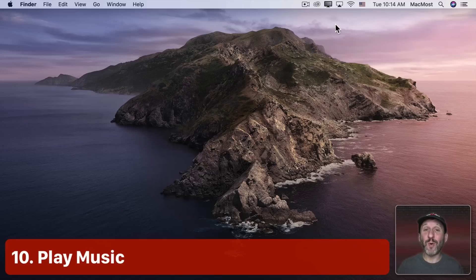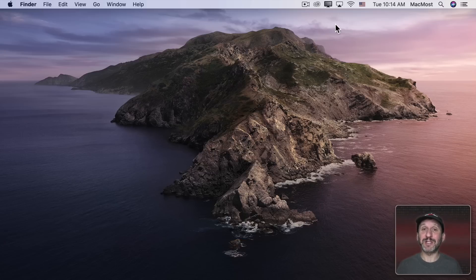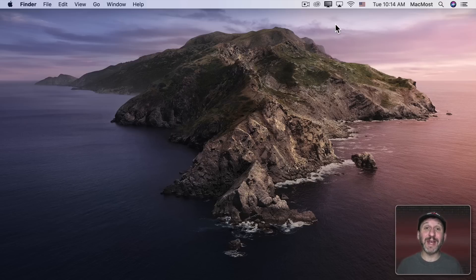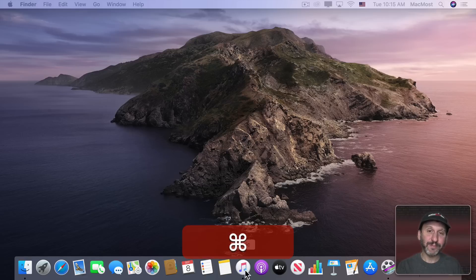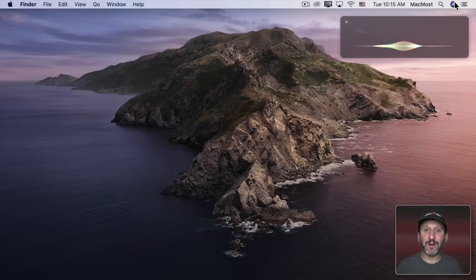I like to listen to music while working, and you can have Siri play DJ without digging into the Music app. It works great with Apple Music since you can ask Siri to play anything in the library, but it also works with your own local library. You should have the Music app launched for this, but if not Siri will prompt you. For example: 'Play Drive My Car.'